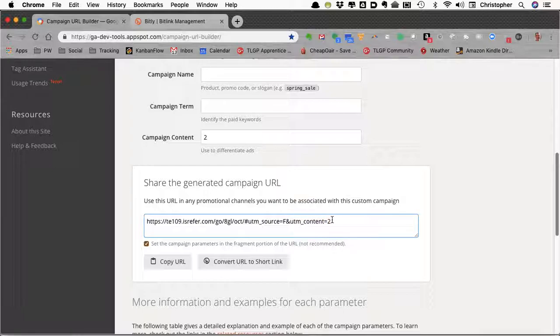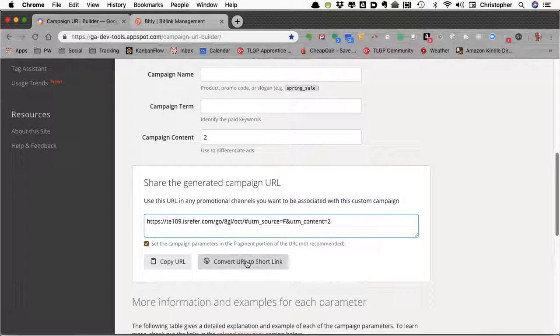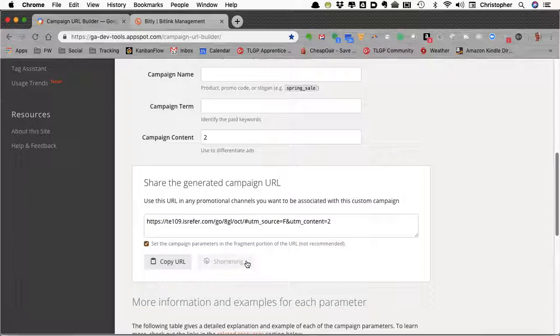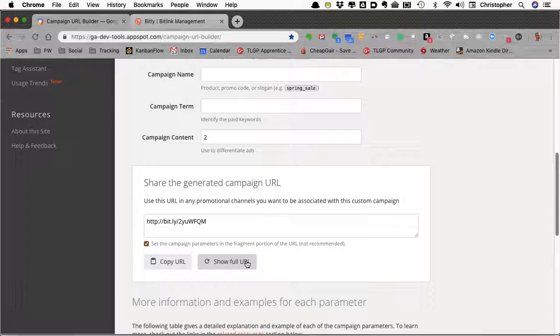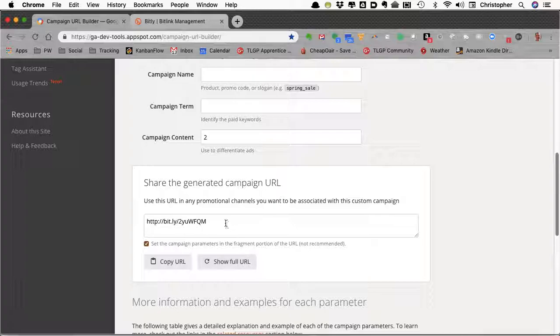If you're just embedding this in an email, you can use this URL or on a website or in a blog. If you're posting to social media and you want a more attractive shortened URL, then you can shorten that to a Bitly URL. You must be logged into a Bitly account for this to work for you.